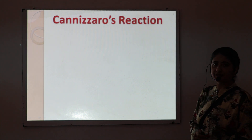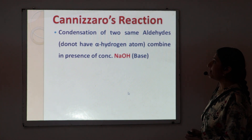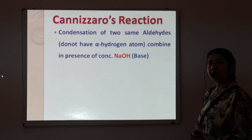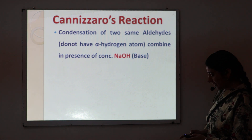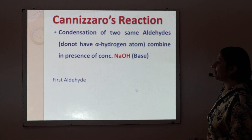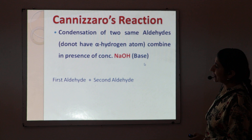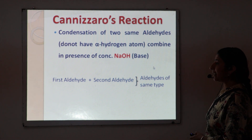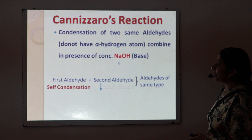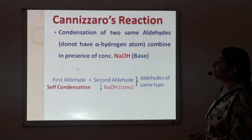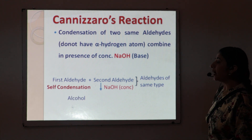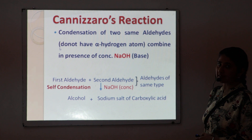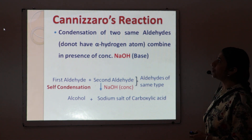So what is the Cannizzaro reaction? The Cannizzaro reaction is a condensation of two identical aldehyde molecules which don't have an alpha hydrogen atom. They combine in the presence of concentrated sodium hydroxide. We have two aldehyde molecules of the same type that undergo self-condensation. The first aldehyde is converted to alcohol due to reduction, and the second aldehyde is converted into the sodium salt of carboxylic acid due to oxidation.